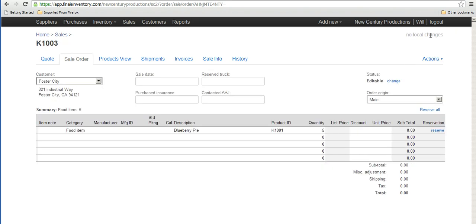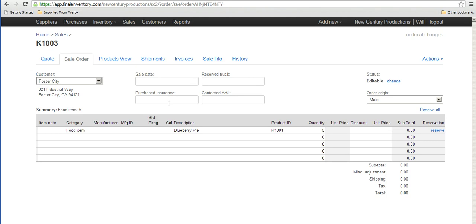We've just created a sales order but let's say that when it comes time to actually ship this order out we want to be more specific and we want to pick the blueberry pie from a specific lot number or from a specific location. That decision confronts us when we're going to actually do the shipment or when the warehouse personnel is going to do the shipment.